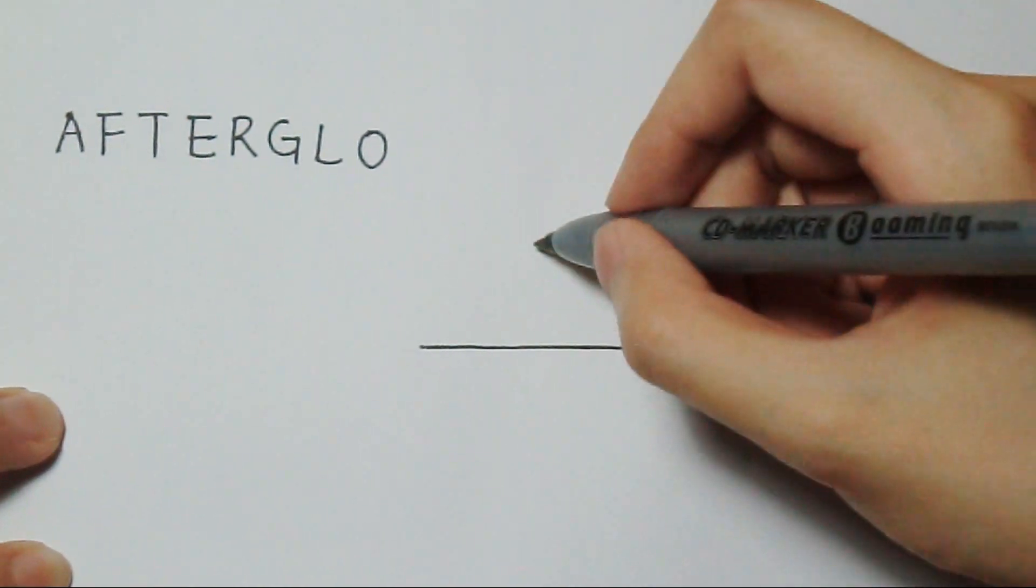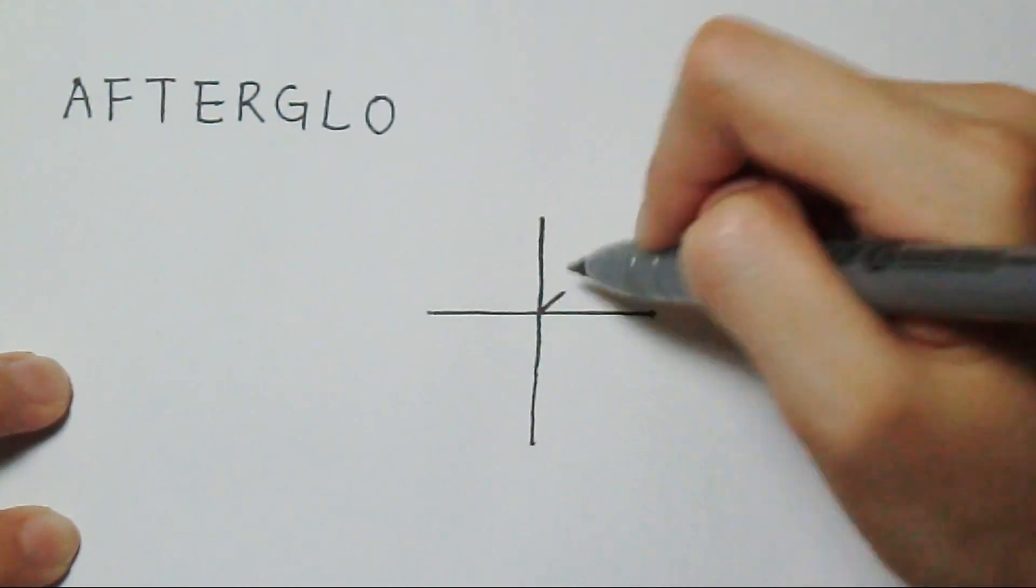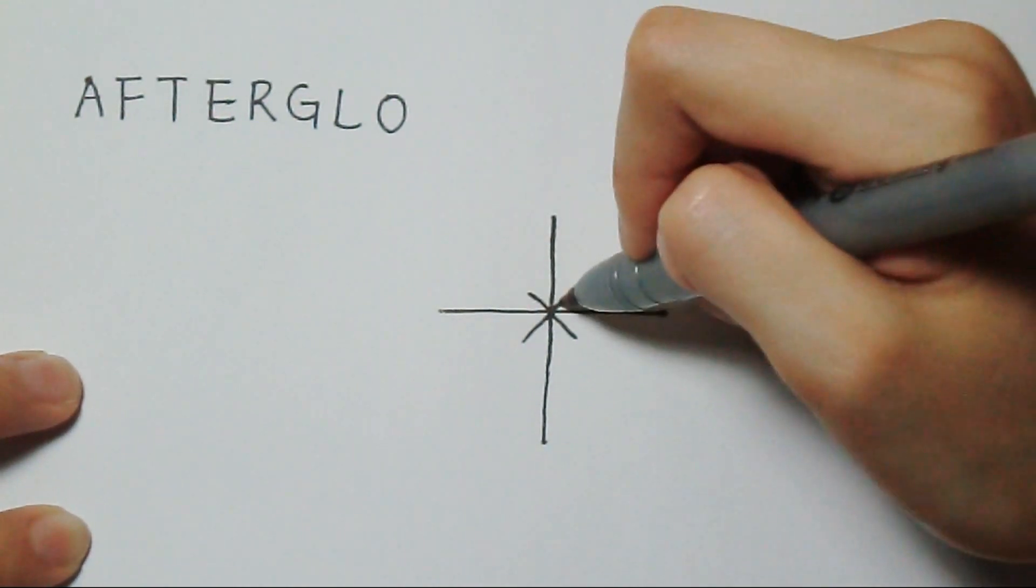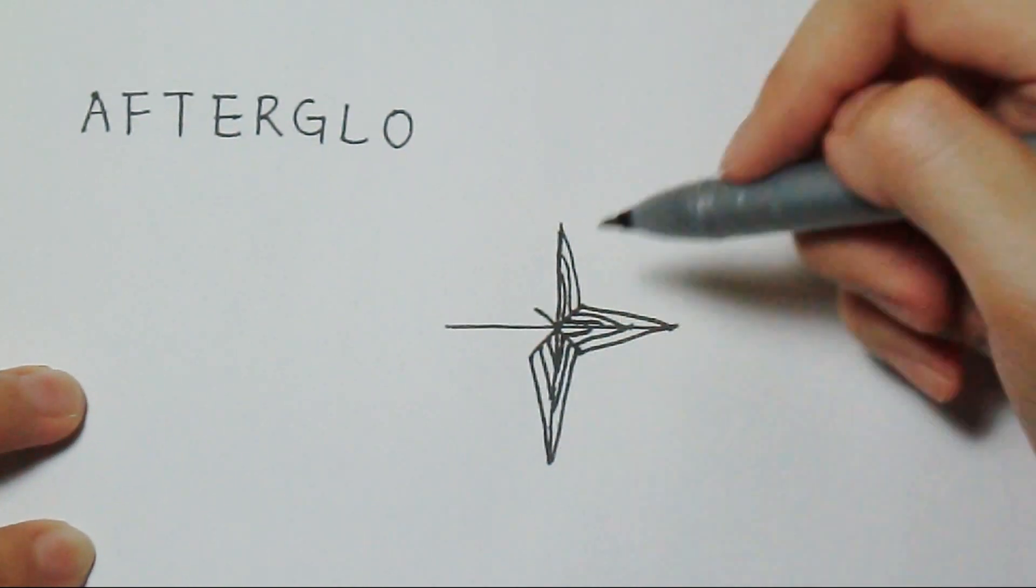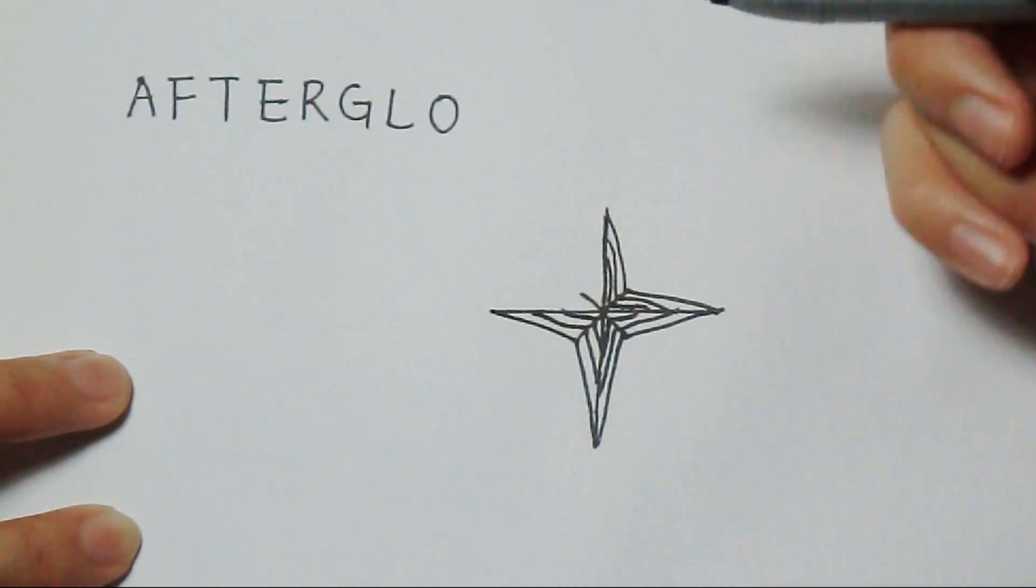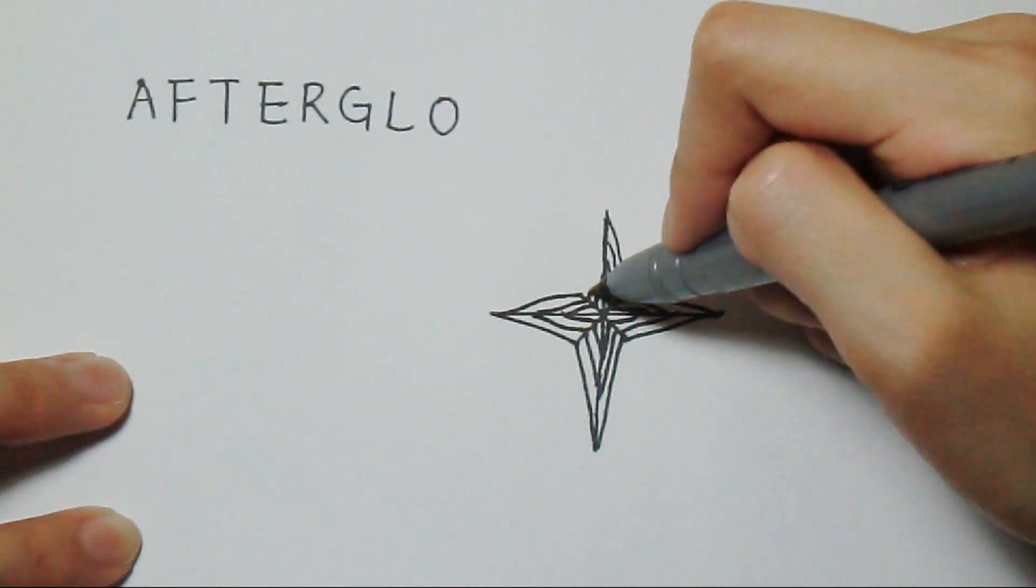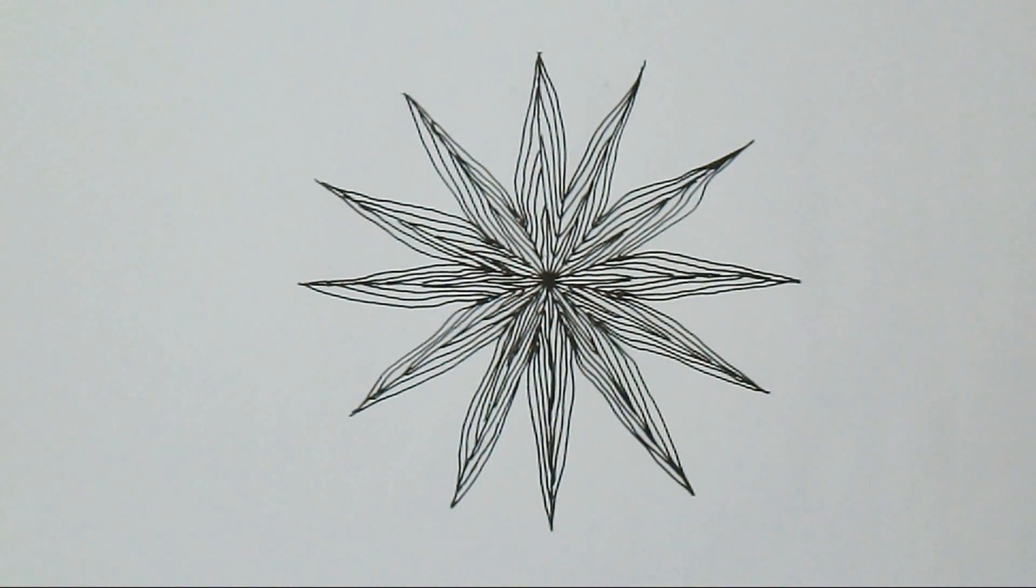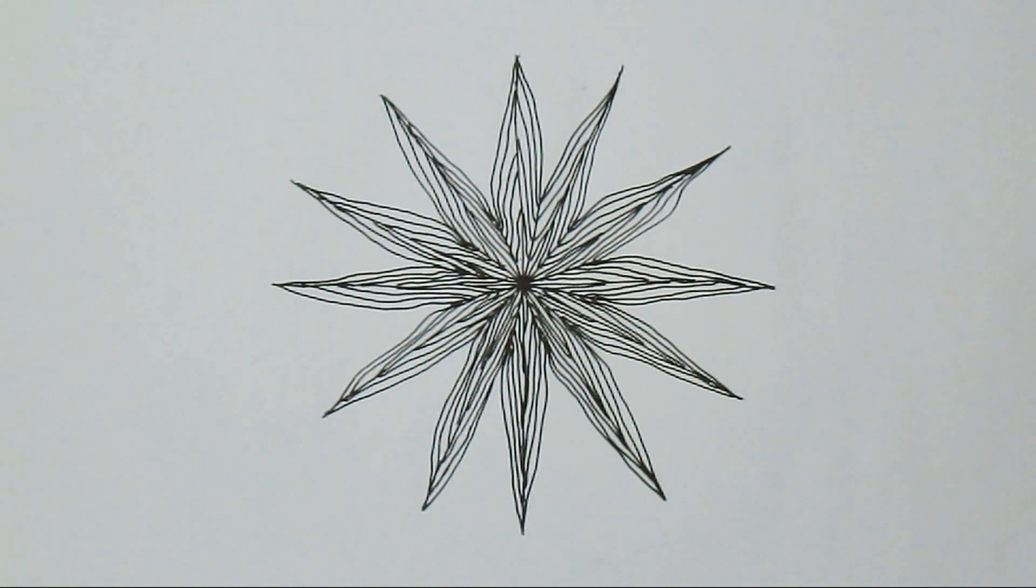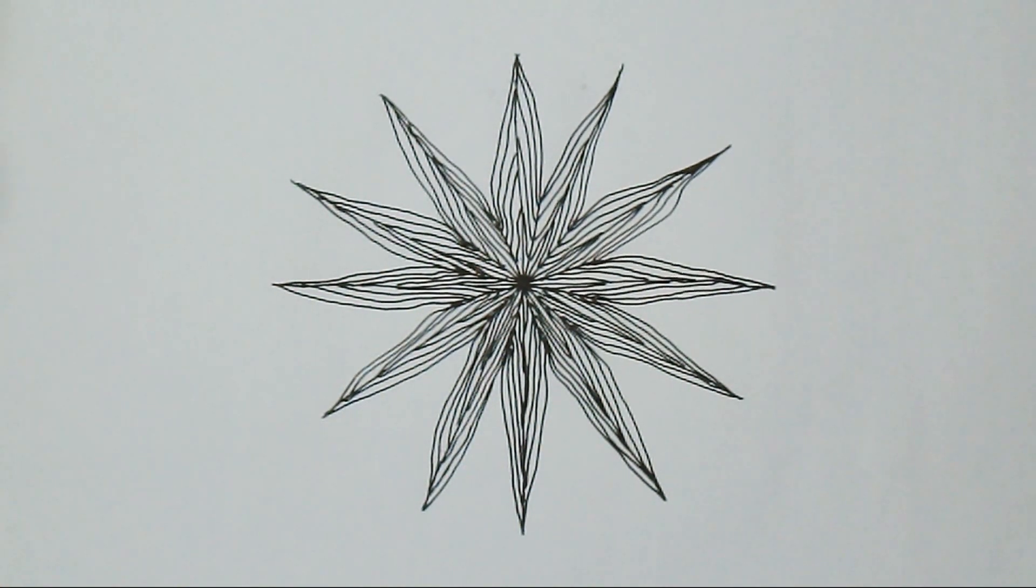Afterglow. Connect small cross and big cross. Connect small cross and big cross.